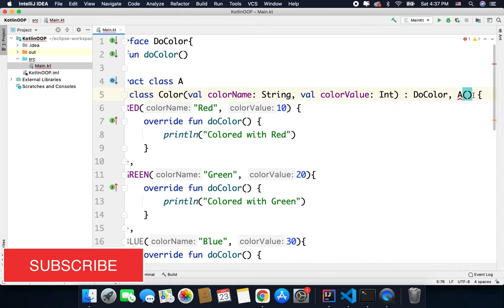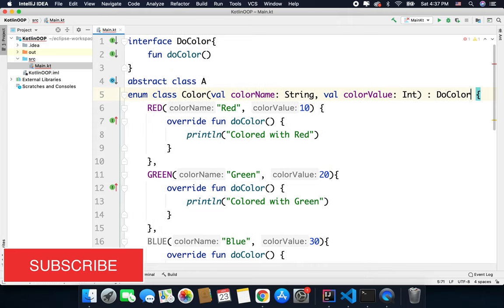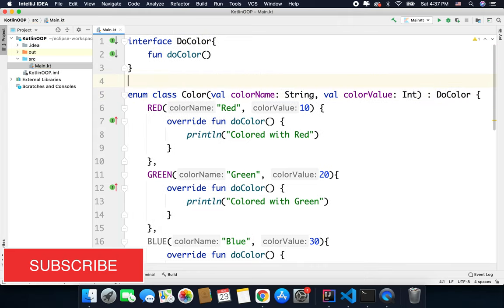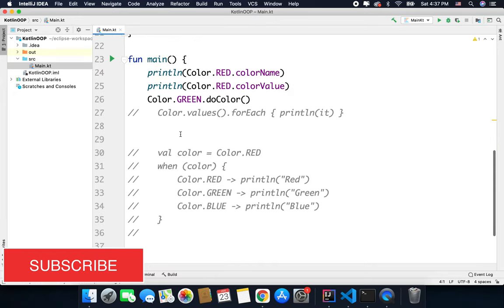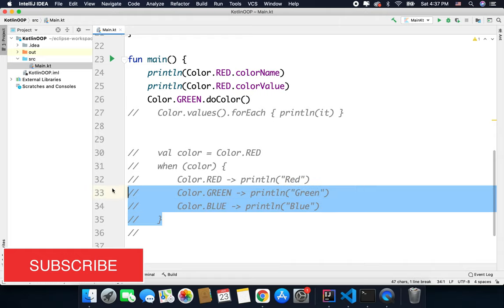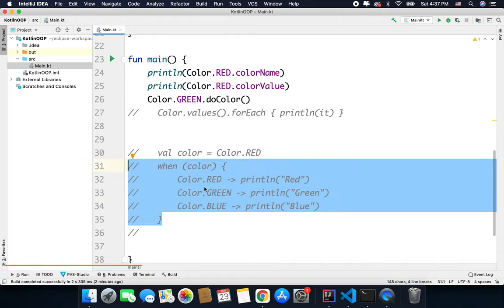So you can only use interfaces with your enums and enums are used to define constants, a set of constants, and the compiler knows at the compile time all possible values and it is handy to generate all possible values with your when statement.